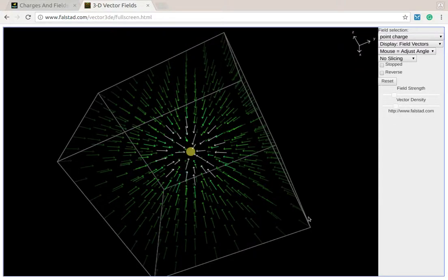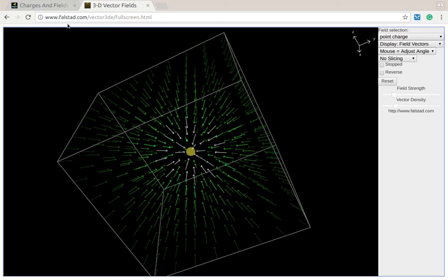So now we're going to move on. We've looked at the point charge, and again, here it is in 3D vector form. And again, I'm using this 3D applet, and the link will be in the YouTube video and on Blackboard.